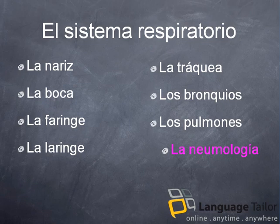El sistema respiratorio. Ejemplos: la nariz, la boca, la faringe, la laringe, la tráquea, los bronquios, los pulmones. La ciencia: la neumología.